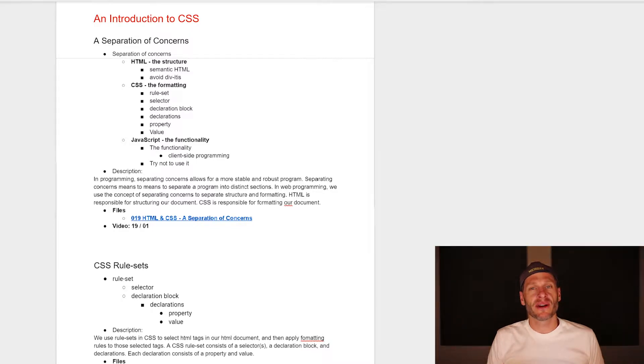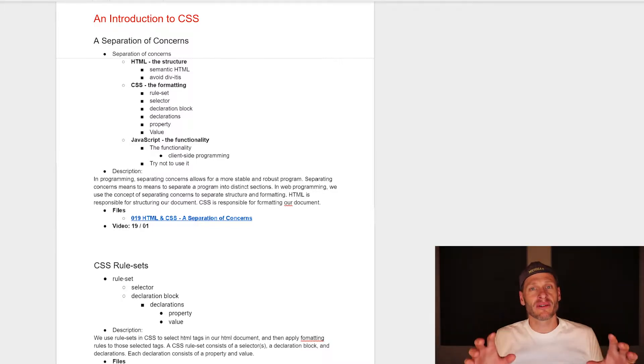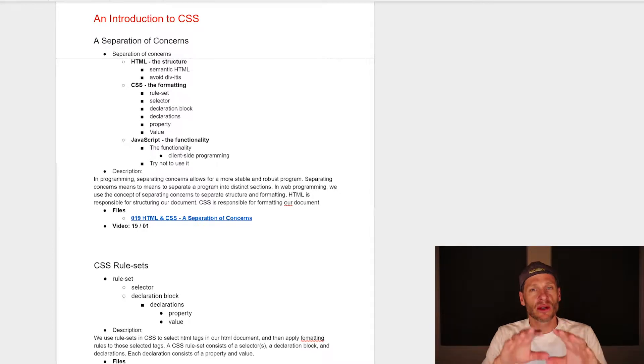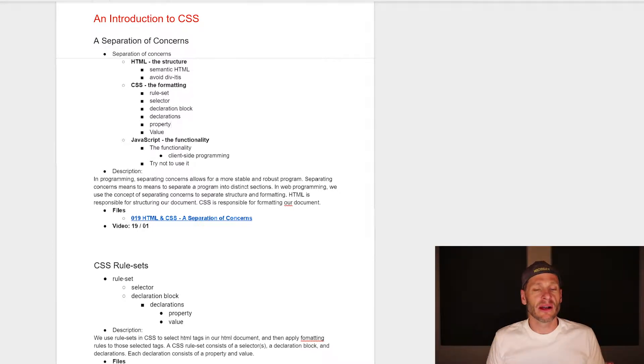JavaScript is for the functionality. And that's known as a separation of concerns in programming. So we're going to go over all of that in this video.